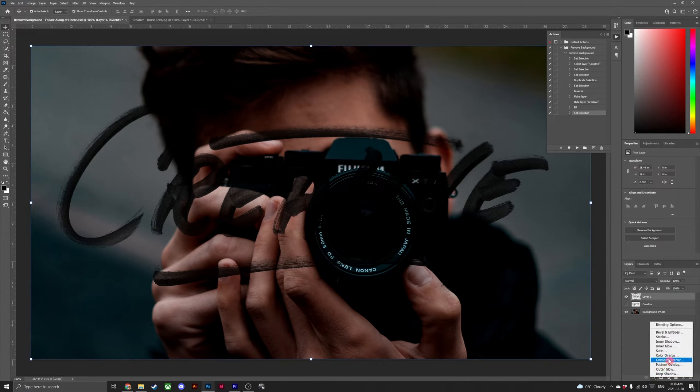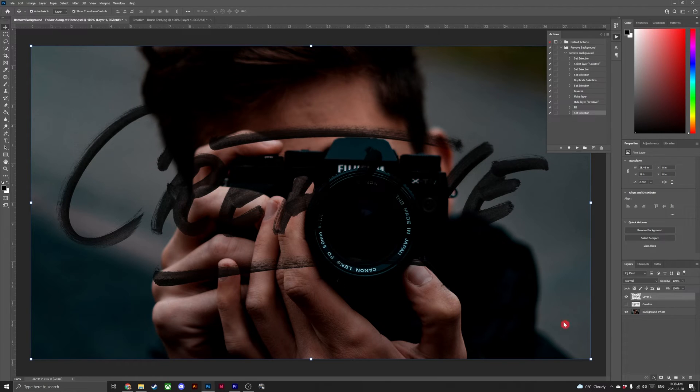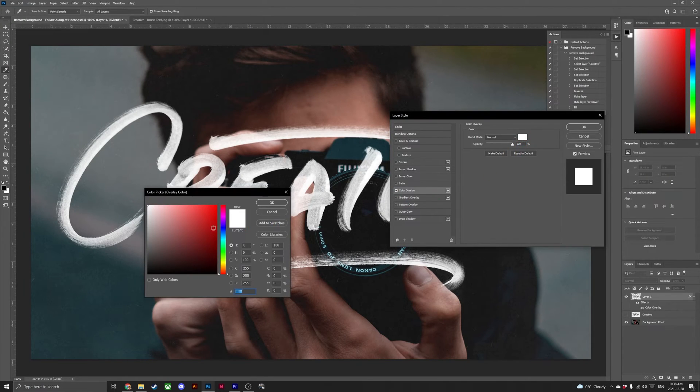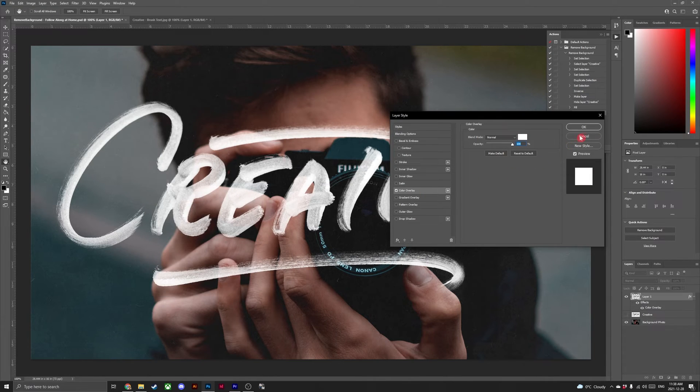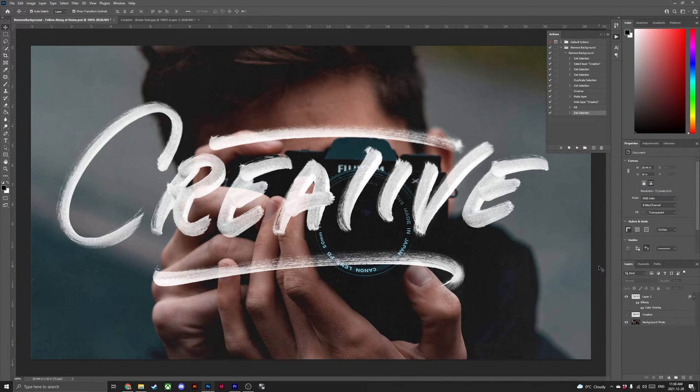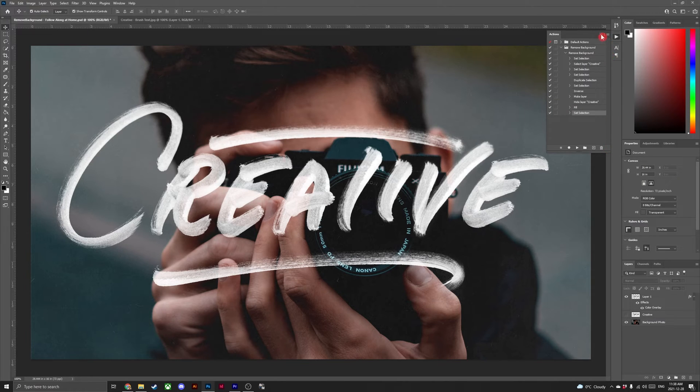Head down to effects, color overlay. And inside the color picker, select white. Awesome. Now you know how to remove white backgrounds from artwork in Photoshop.